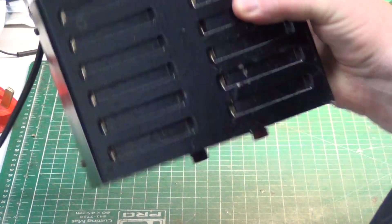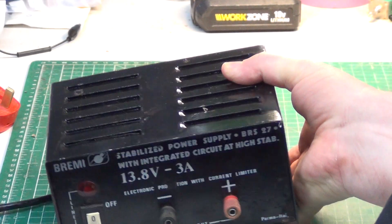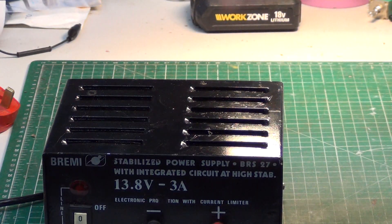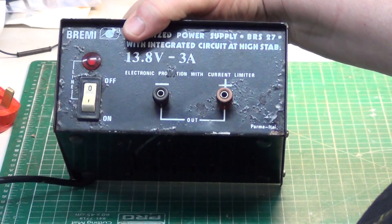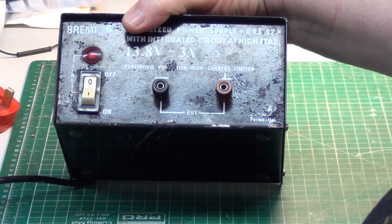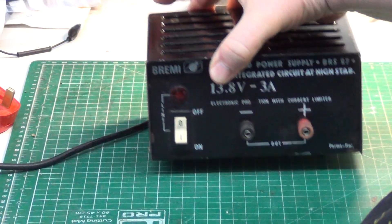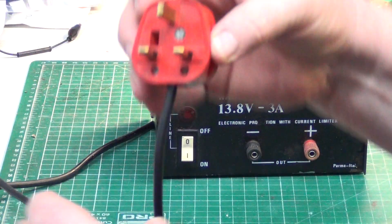It's had a bit of a clean-up and a bit of a paint, I think, over the years. So this is the one made for the UK, because it's got the three core mains lead.